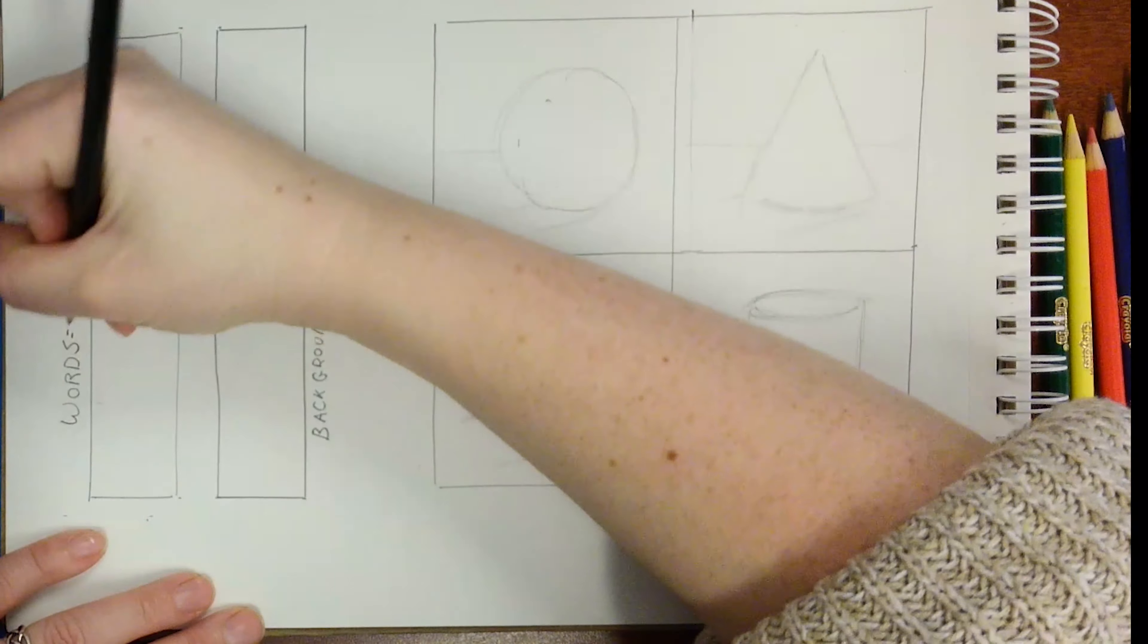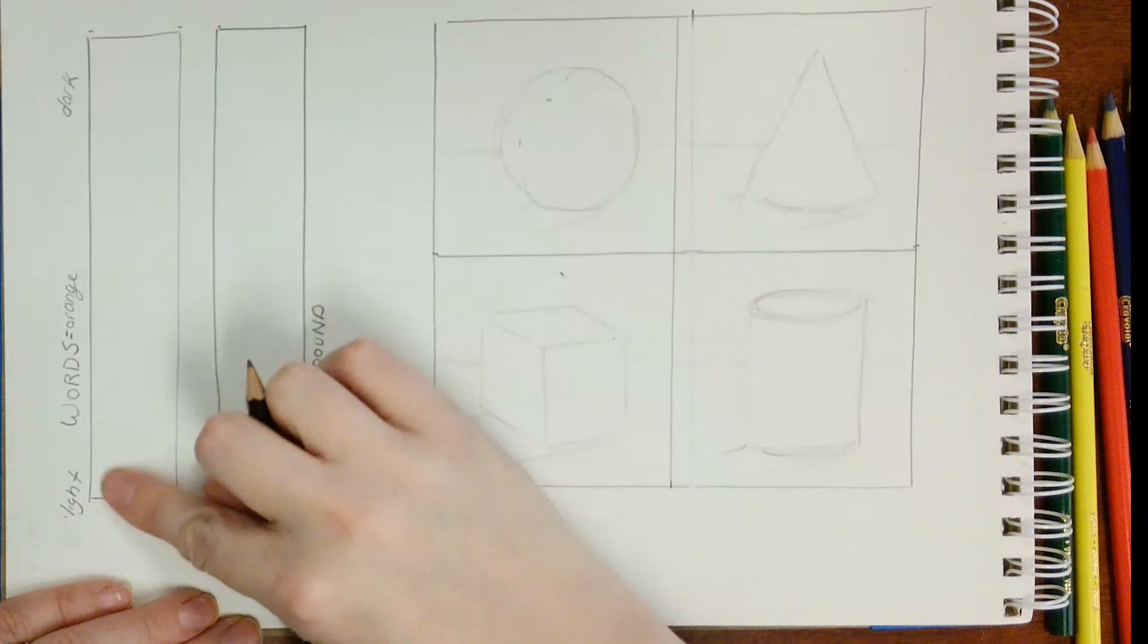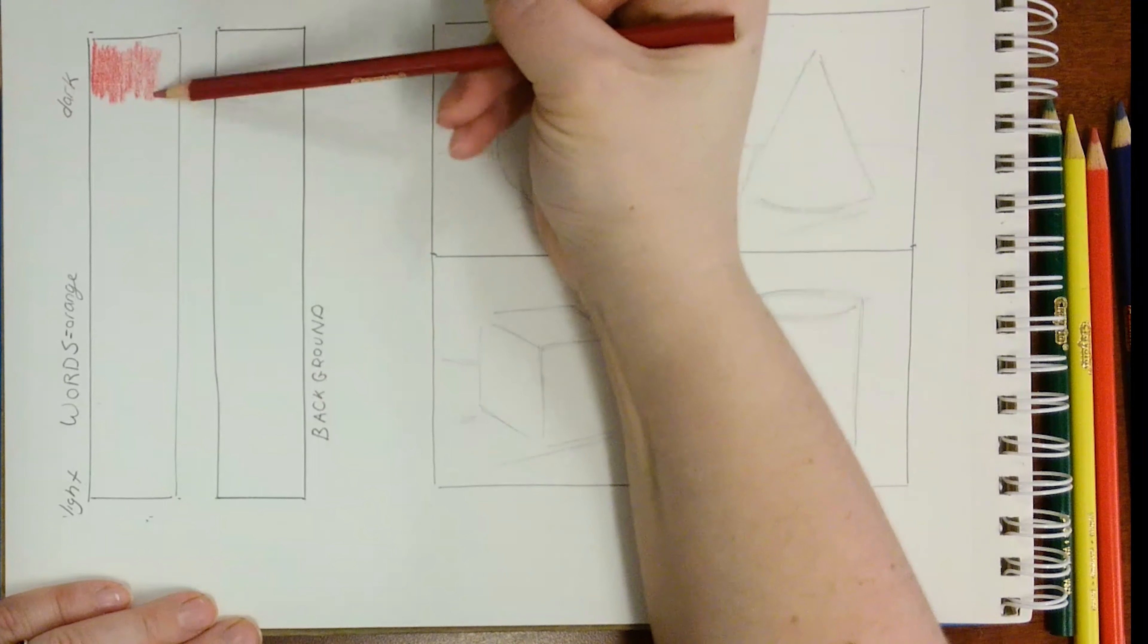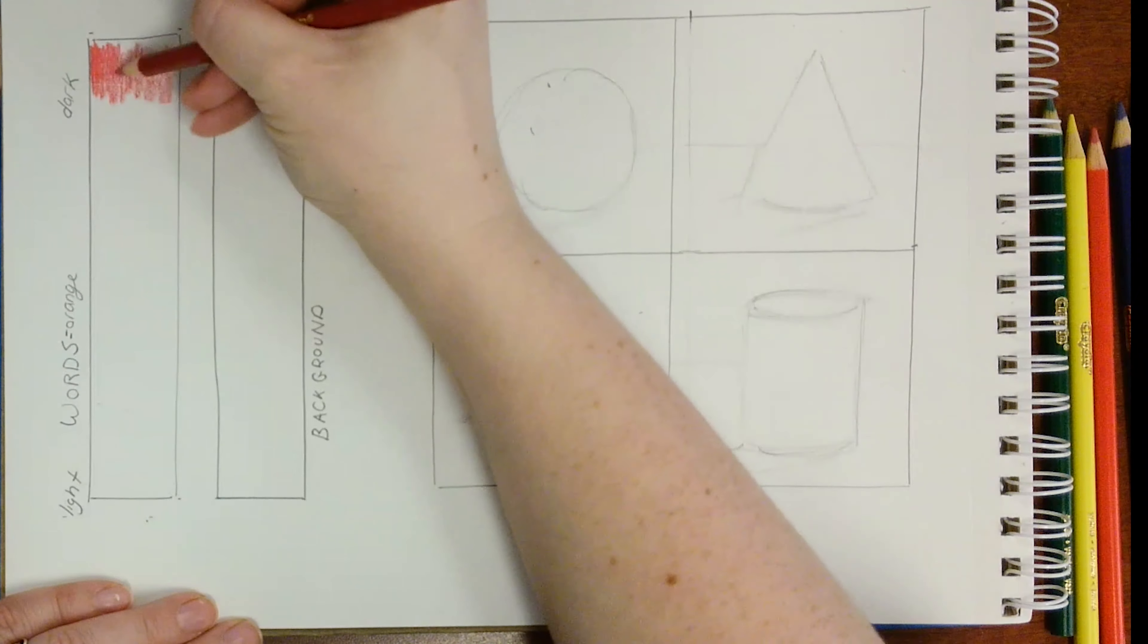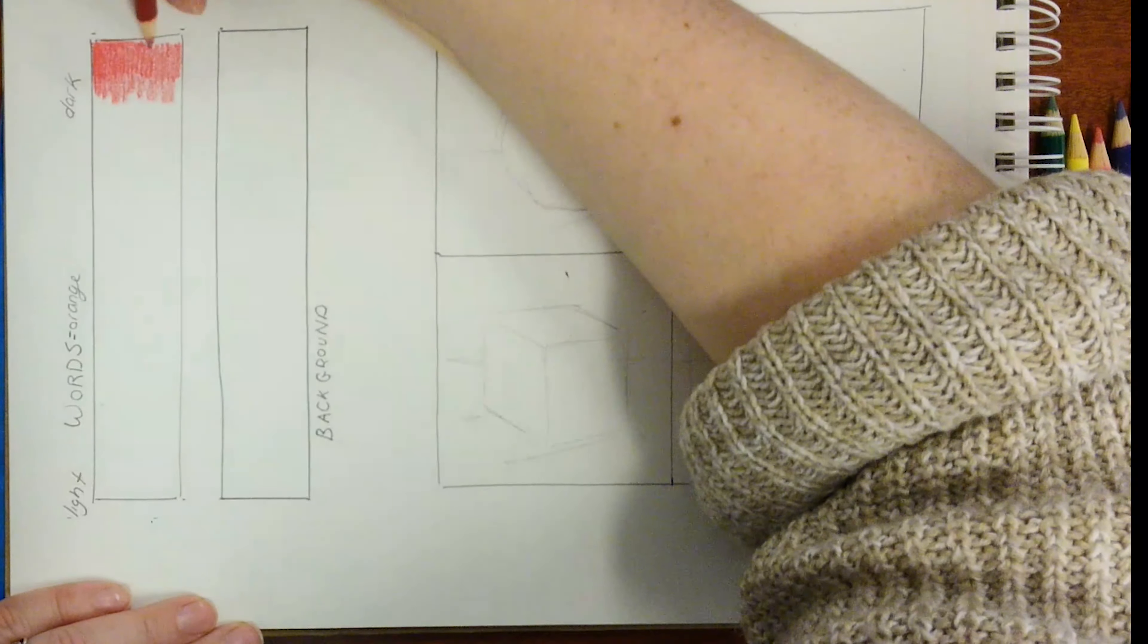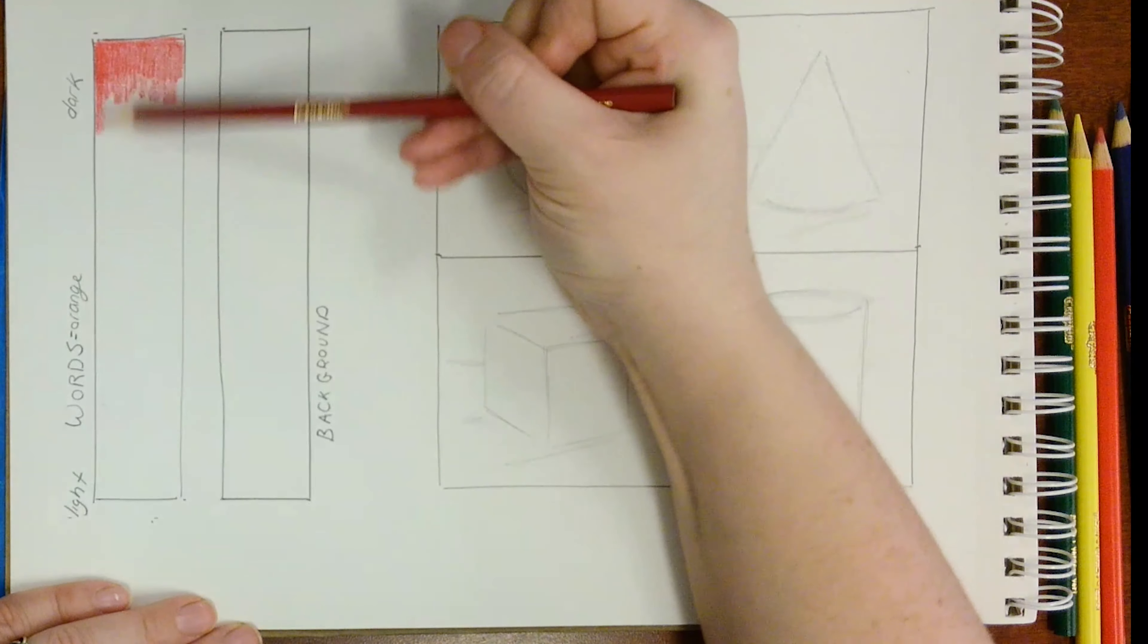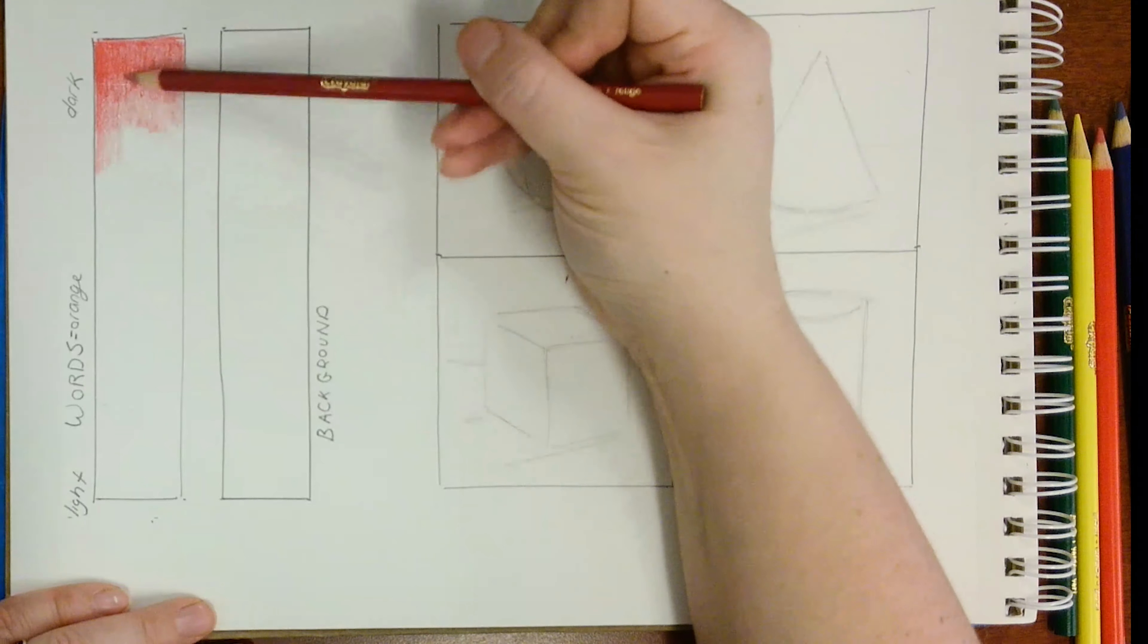Start with your words first. You want to use dark at the top and light at the bottom. I recommend using your secondary color for your words and your primary color for your background. For my complementary color pair, I've chosen orange and blue.